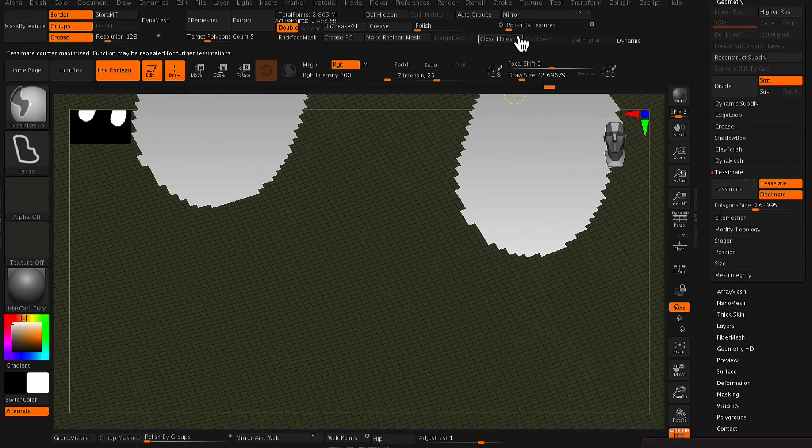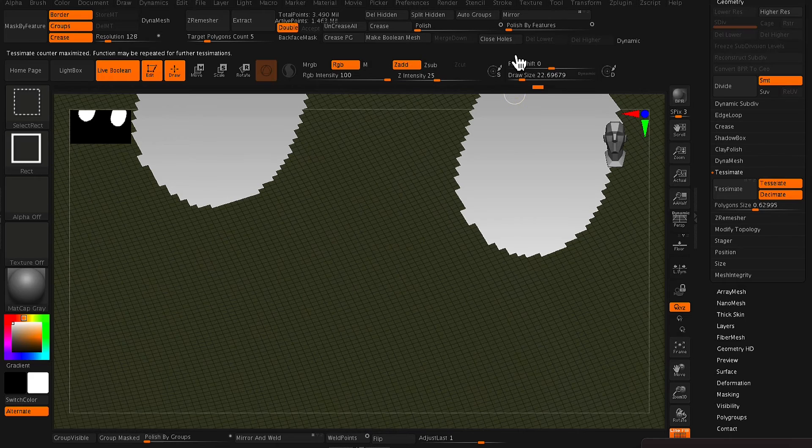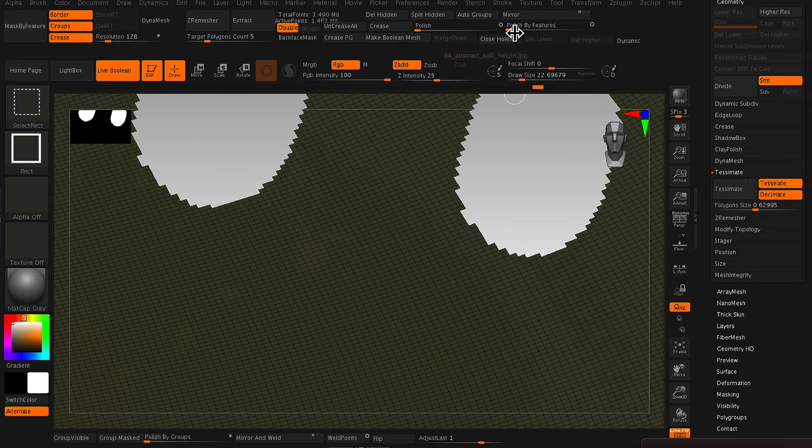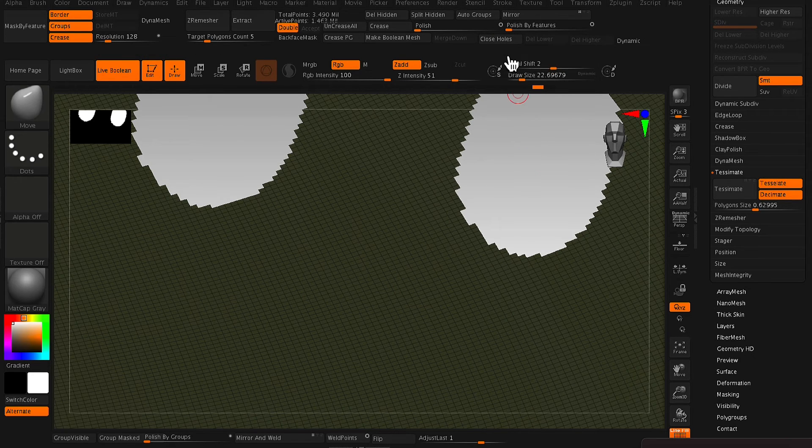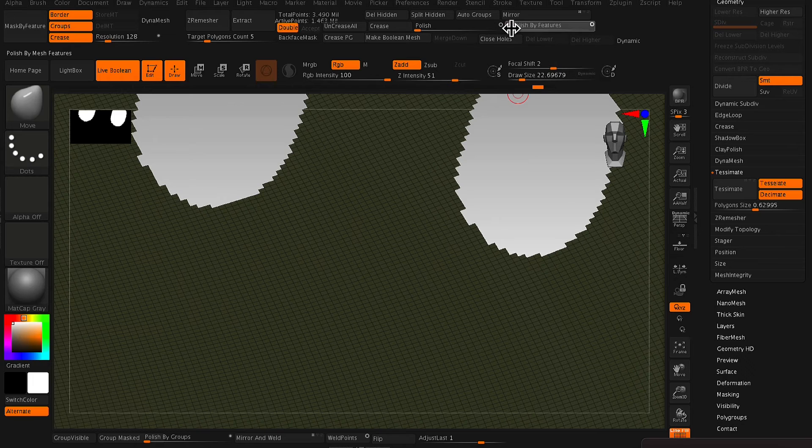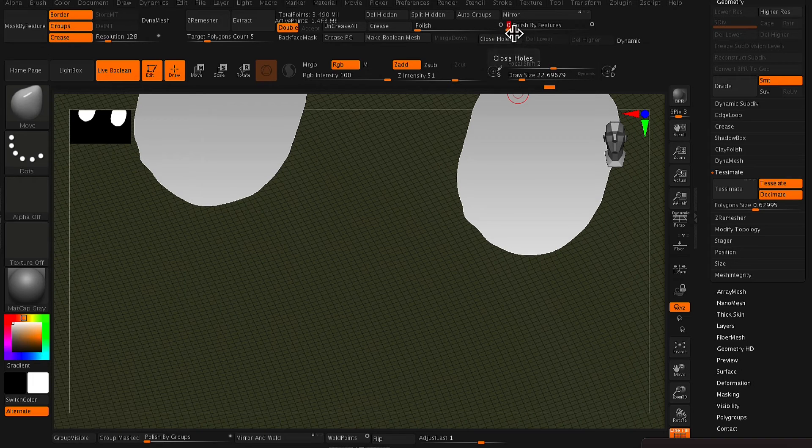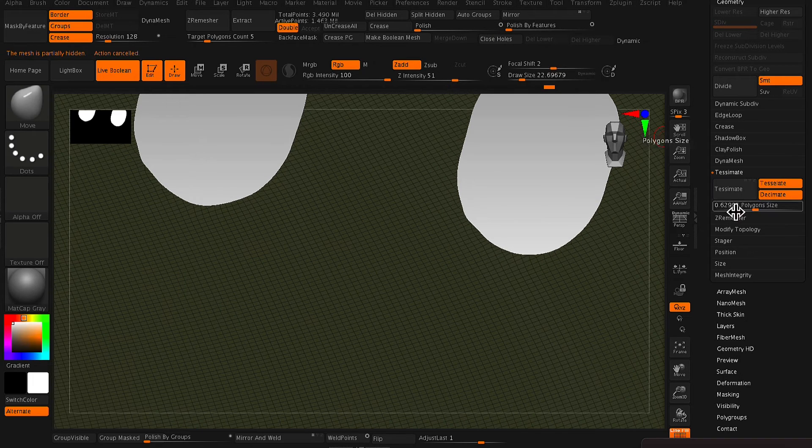And as you can see here, the edges are quite jagged. So again, all you need to do is just run a Polish by Features slider just to smooth out those edges.